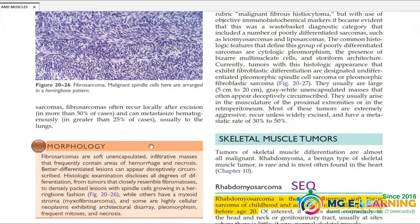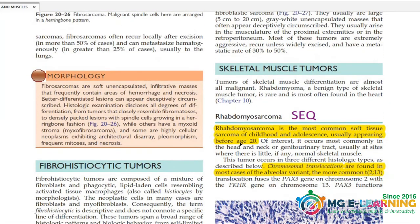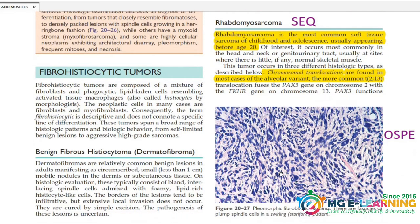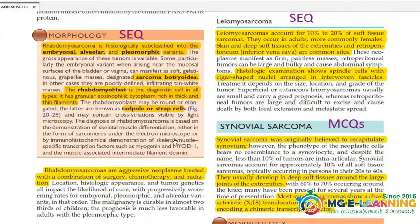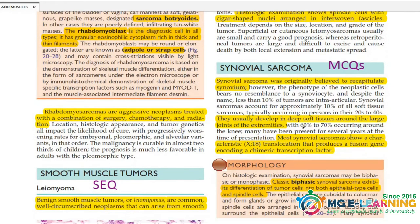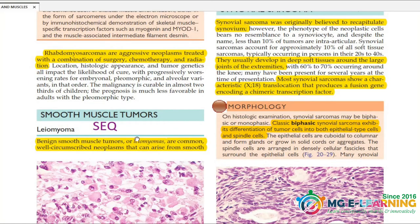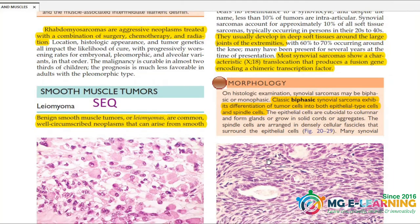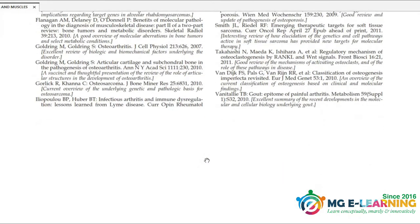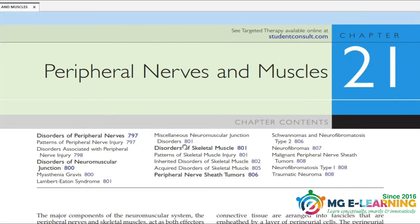Skeletal muscle tumors and tumors of adipose tissue — liposarcoma is important; you can read this diagram. Morphology is important. This is synovial sarcoma and smooth muscle tumors. Our bones chapter is now covered, but we have one more chapter: peripheral nerves and muscles.